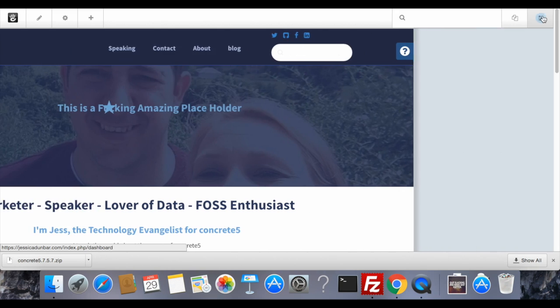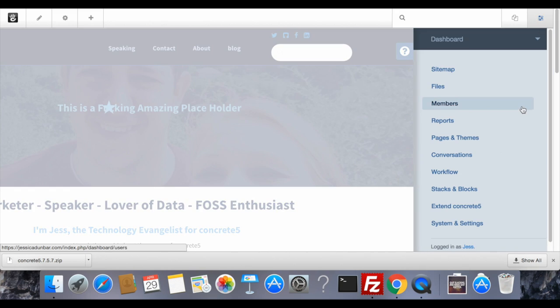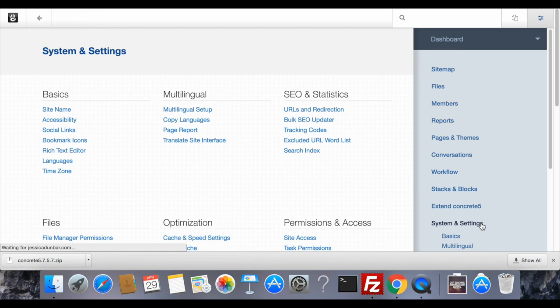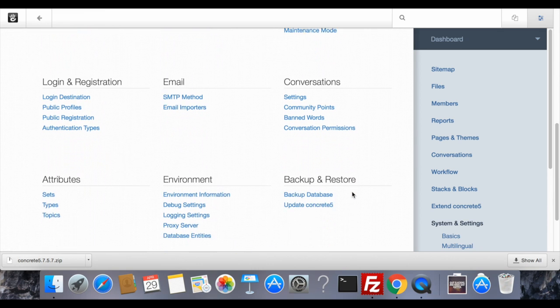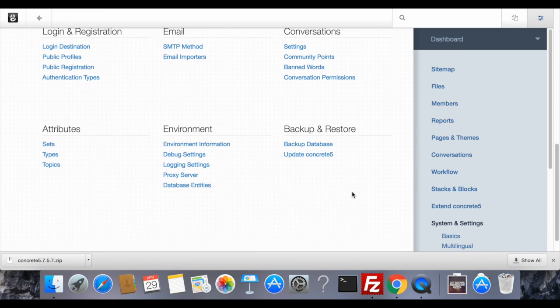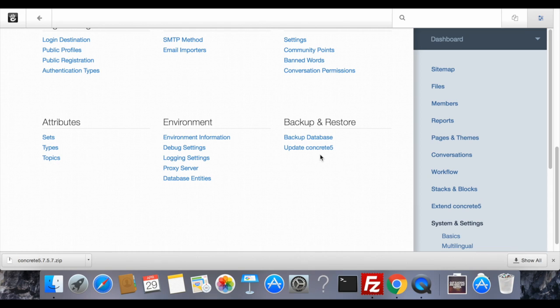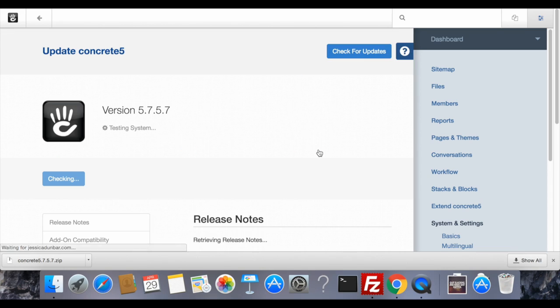So log in to the back end of your website, go to the dashboard, systems and settings, and you should be able to find update concrete5. Click on update concrete5.